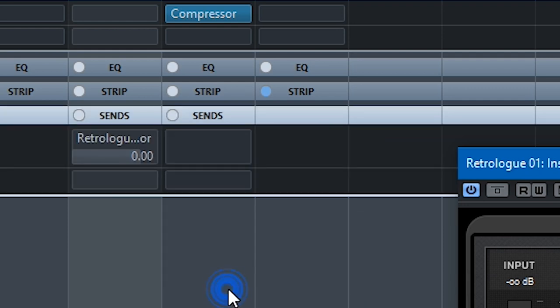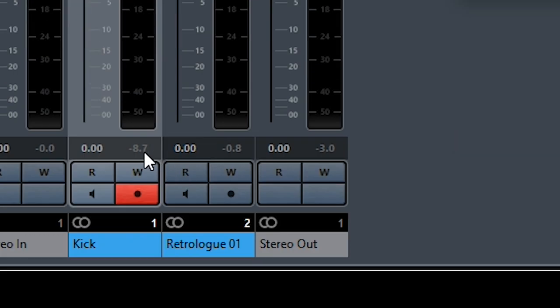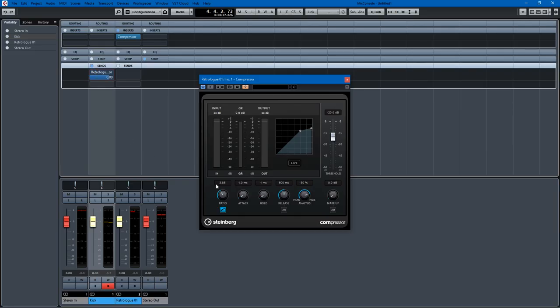So I just go to my sends and there it is: sidechains Retrologue insert compressor. I turn that on and you can adjust the send volume, I'll just do it at zero.